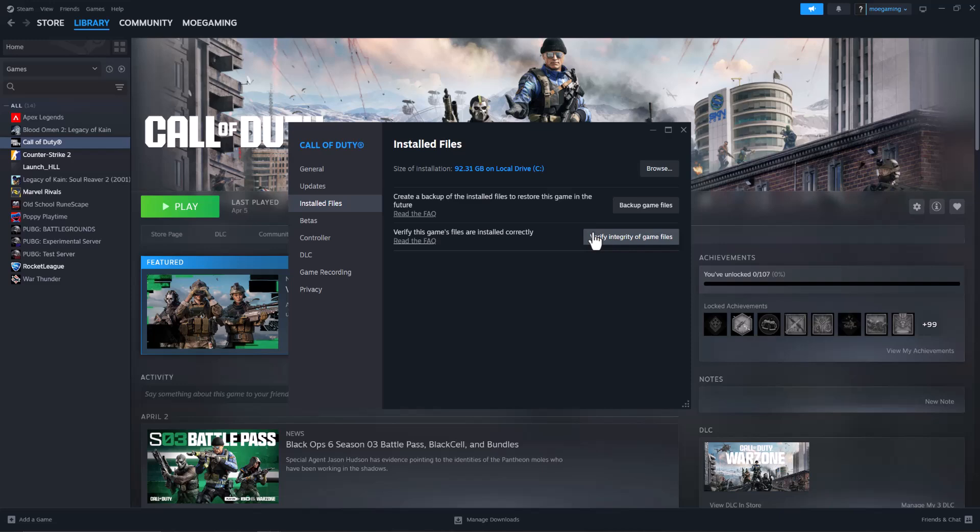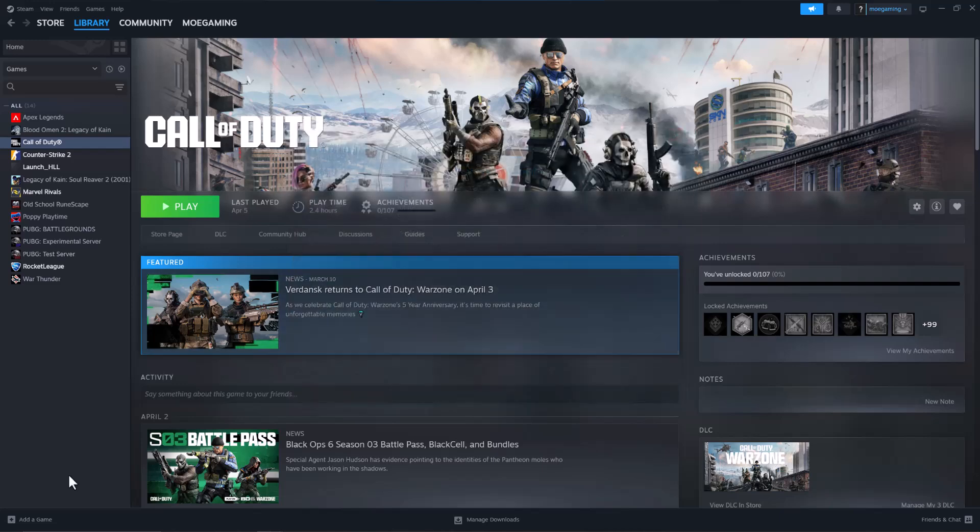So doing this a lot of times fixes a lot of these issues and this is the best workaround from reinstalling the game. So do this and then go from there. If that doesn't fix it for you...